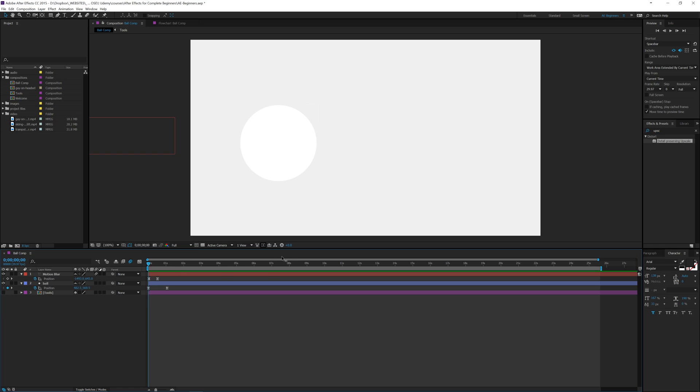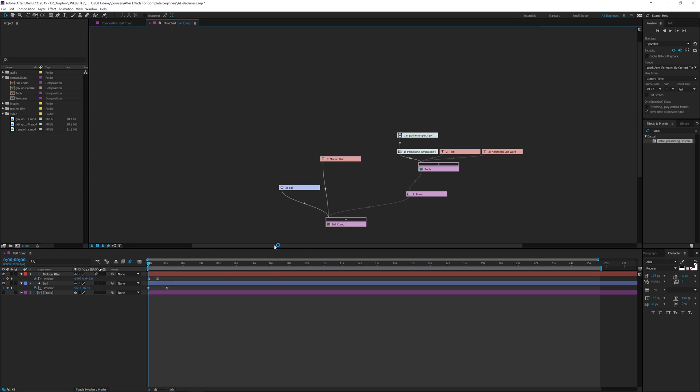So real quick overview and summary. If you click this it will take you into your project flowchart. You can see all your compositions in there.